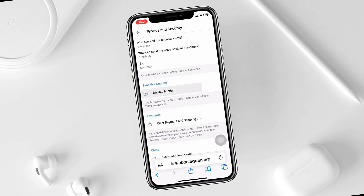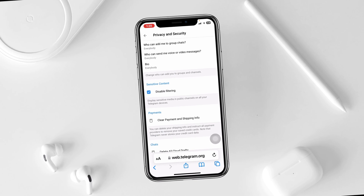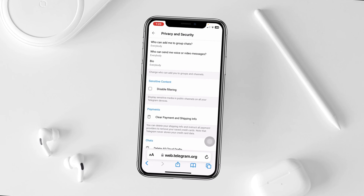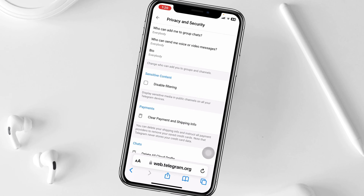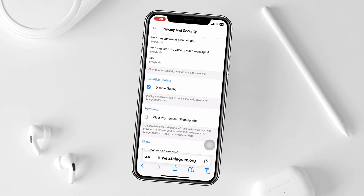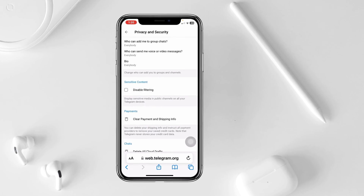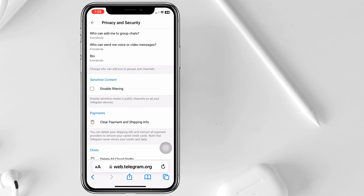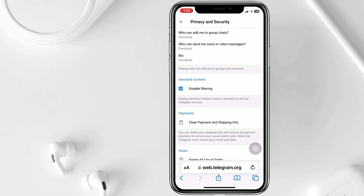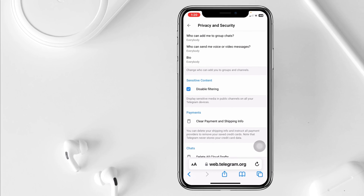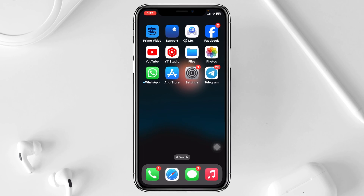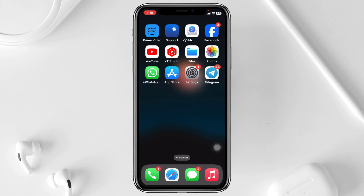How to enable or disable the sensitive content on Telegram. Welcome back to the Skydeck Studio. In today's video I'll show you how you can turn on and off Telegram sensitive content on your iPhone or Android. So without further ado, let's jump right into the video and get started.